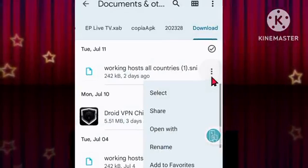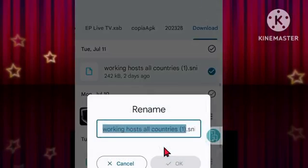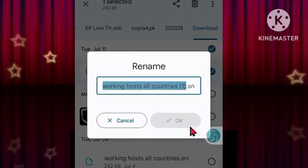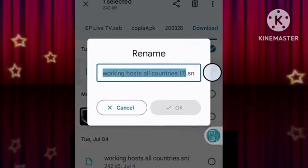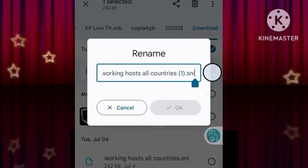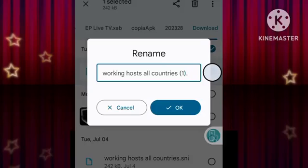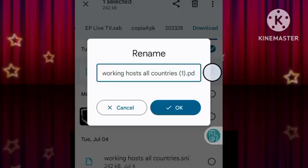Remember, it's important to keep the file extension as .pdf to maintain its format. Congratulations! With that straightforward step, you have successfully unlocked the PDF file, gaining full access to all the valuable hosts contained within.